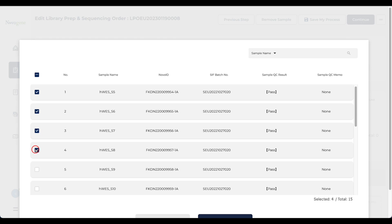You can easily filter the samples by sample name, sample QC result, or batch numbers.